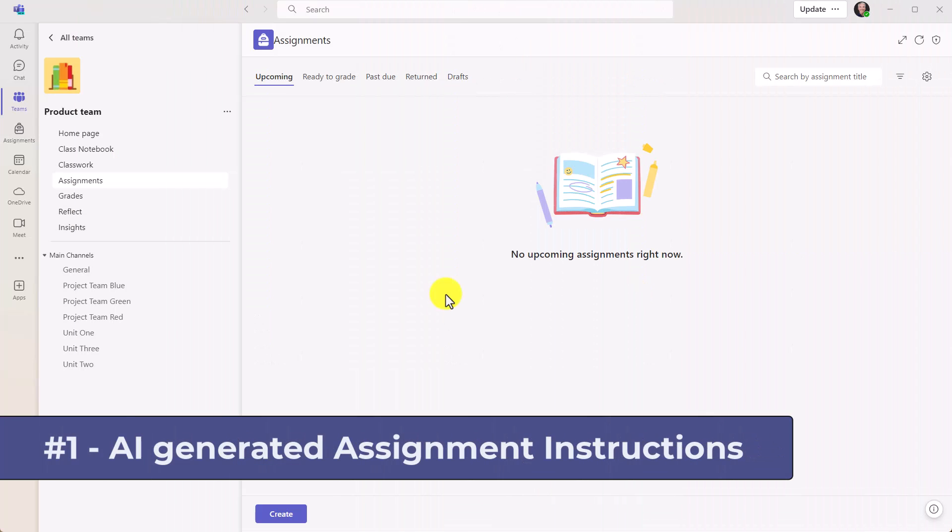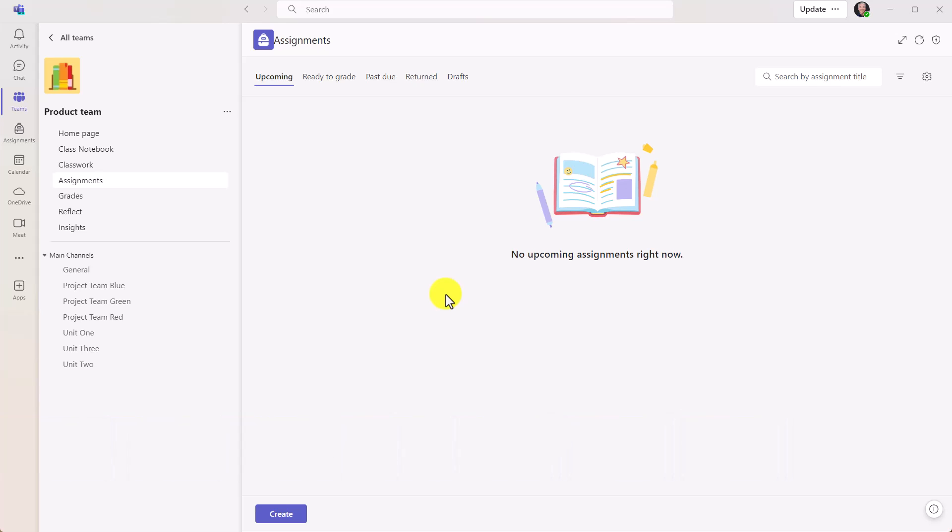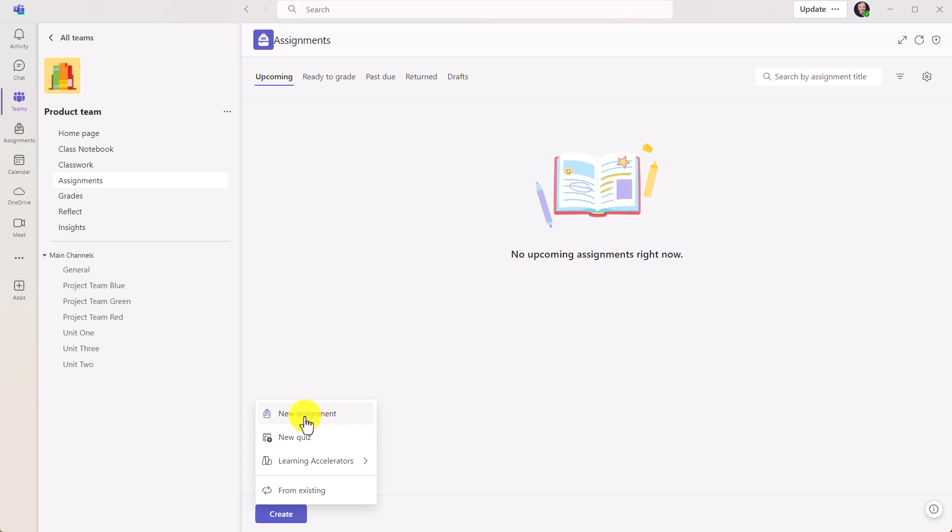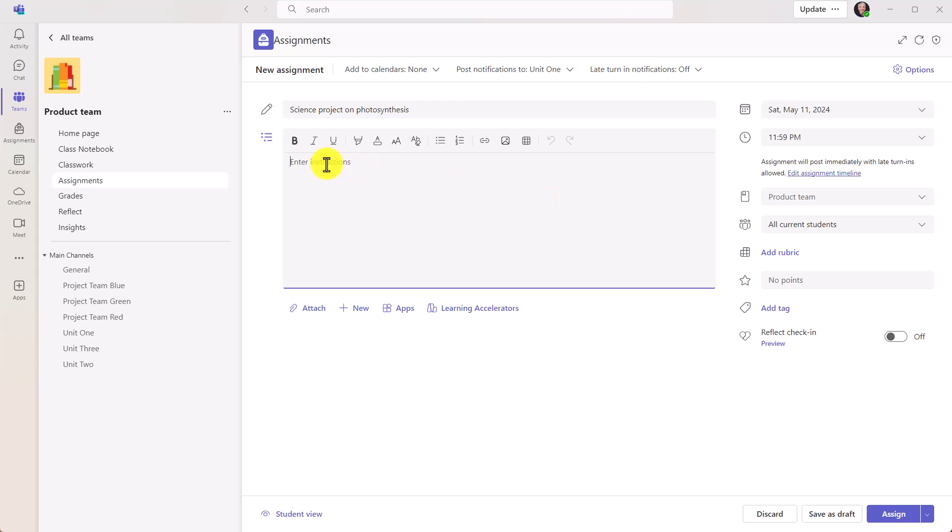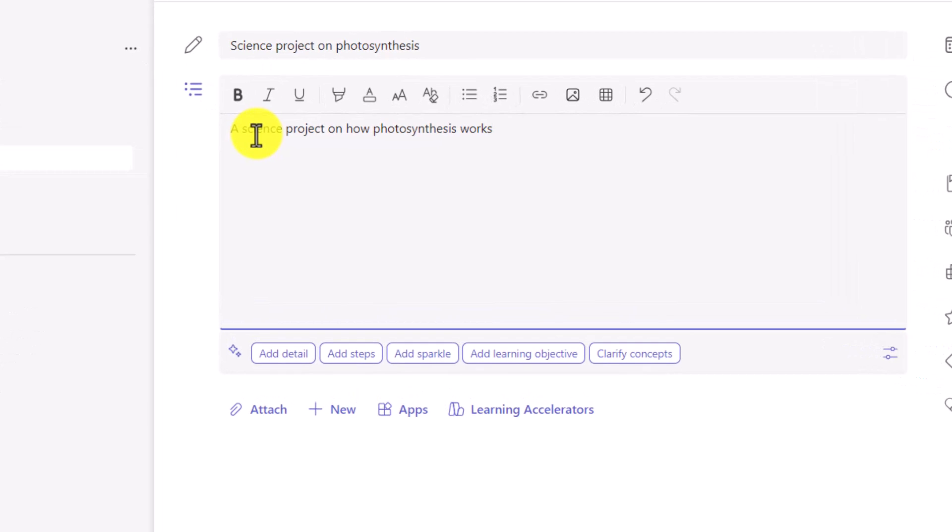The first new feature is AI assignment instructions generation. I'm an educator signed into Teams, and I'm going to choose create at the bottom, and then I'll choose new assignment. Here's the assignment form. Let's give it a quick title - a science project on photosynthesis, and we'll give some basic instructions.